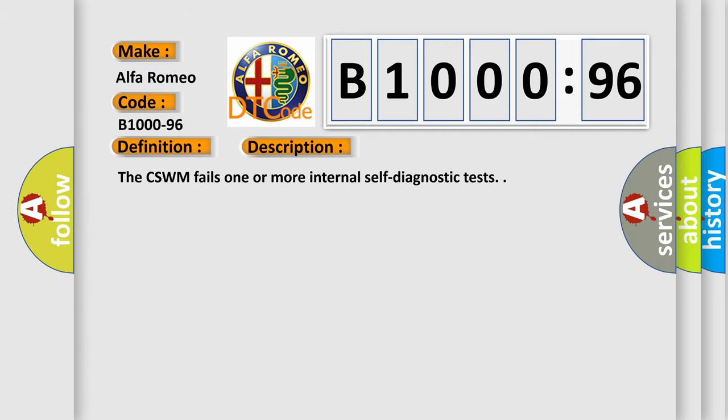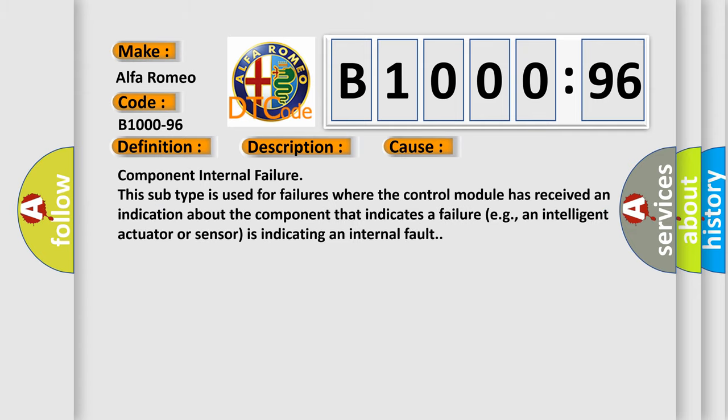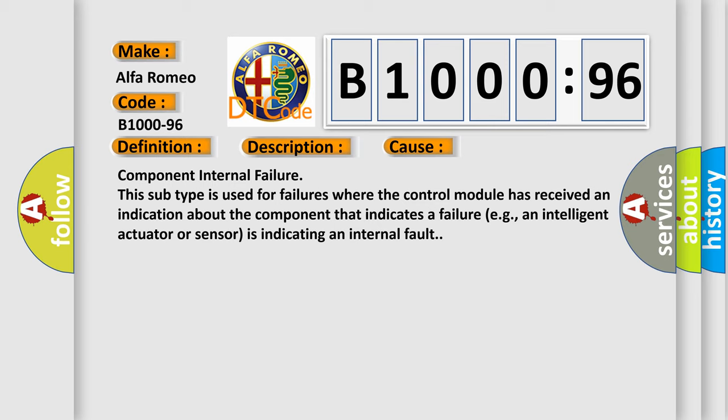And now this is a short description of this DTC code. The CSWM fails one or more internal self-diagnostic tests. This diagnostic error occurs most often in these cases.